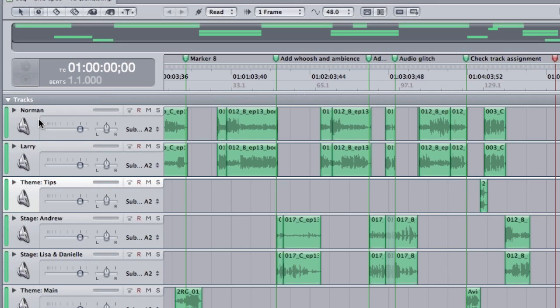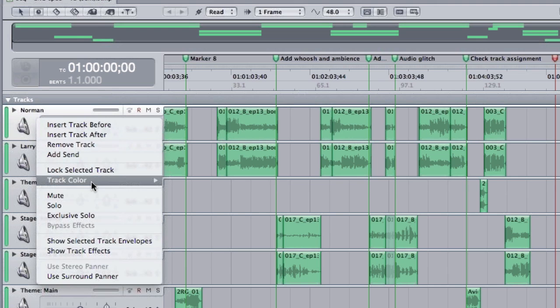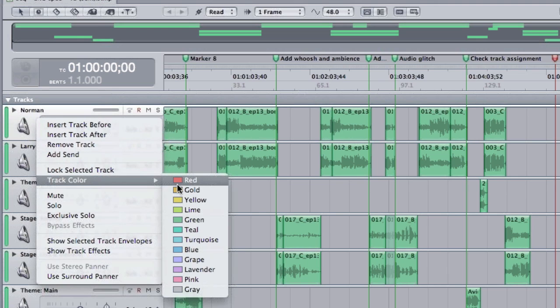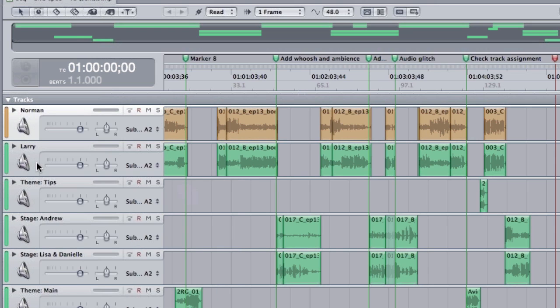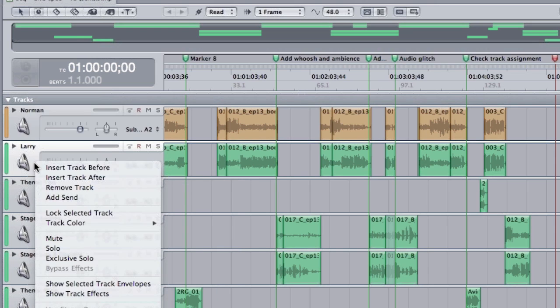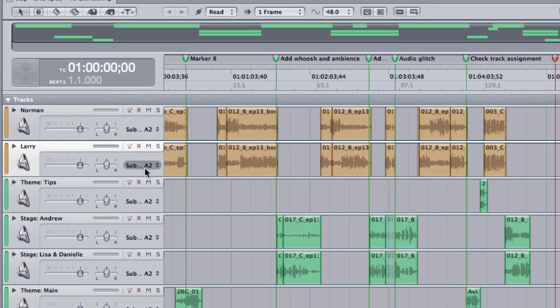Because these are the tracks that Norman and I use when we're on camera, I'm going to control click on this track and add a color. I'm going to make all of our on-camera dialogue tracks gold. So I just simply control click anywhere inside the track header and say what color I want these tracks to be.